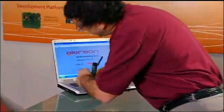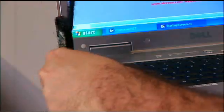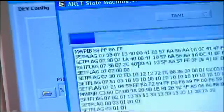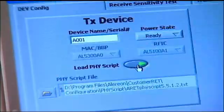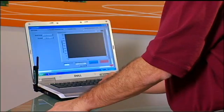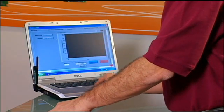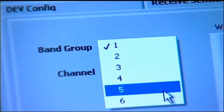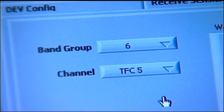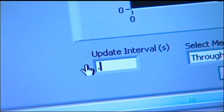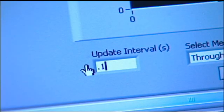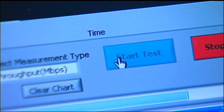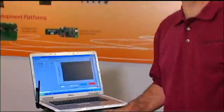I have to go ahead and insert the adapter, load the PHY scripts, and then bring up the receive throughput test, which has a nice graph here that we're going to look at in a minute. Again, we're receiving in band group 6, TFC number 5. I'm going to change the interval here a little bit so we can see this a little better, and I'm going to go ahead and start receiving. So right now I'm in a receive mode.